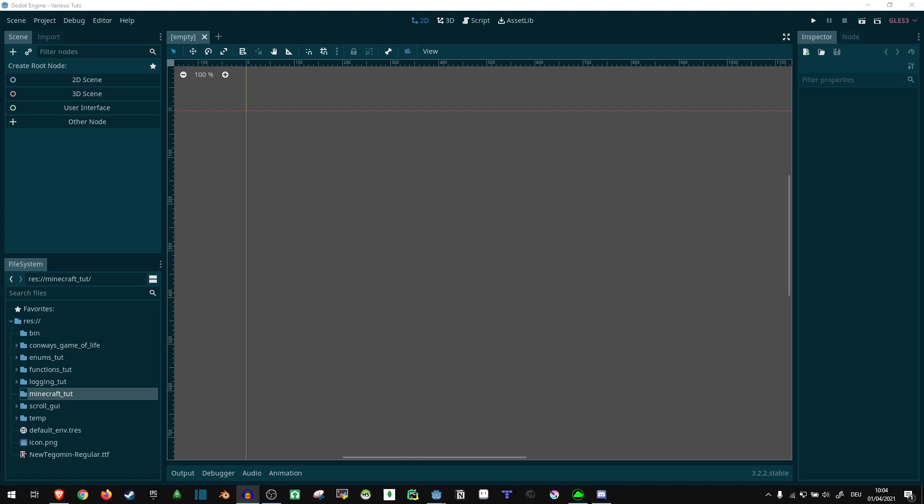Hi! So today, I wanted to show you how you can pretty easily create the entirety of Minecraft within Godot.